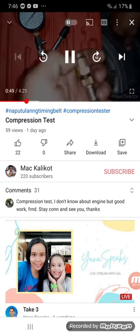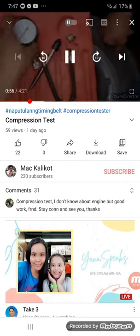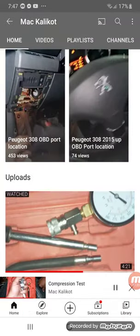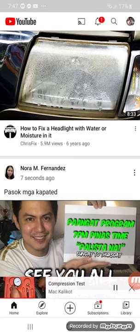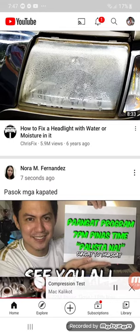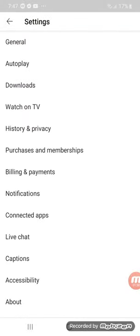We are going to click the back button. By the way, this is a Samsung mobile. Click the back button again. If you have a YouTube account, there will be a profile picture on the upper right of the screen. What you are going to do is click that profile picture. Once you click it, different options will appear. What we are going to select is Settings.